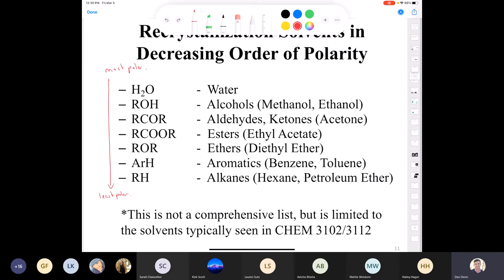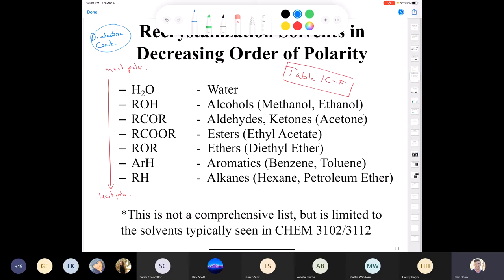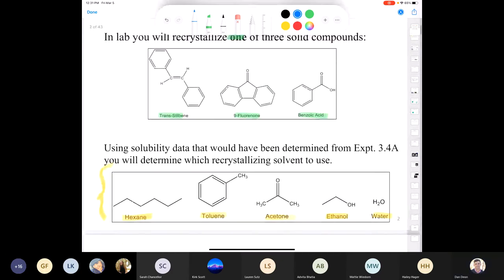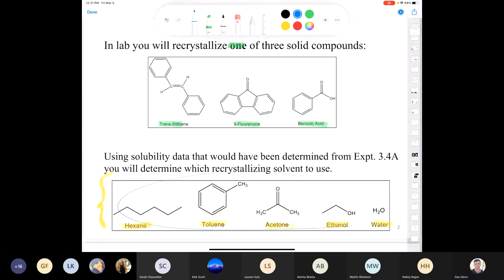I'd also recommend you look at Table 1F, which has a list of solvents along with their dielectric constants. The higher the dielectric constant, the more polar the molecule. One thing you'll have to do in your pre-lab is rank these solvents in order of polarity — just look at the dielectric constants and compare them. Water has the highest dielectric constant so it's the most polar; hexane has the lowest and is the least polar. I'll let you look up the dielectric constants for the other three.